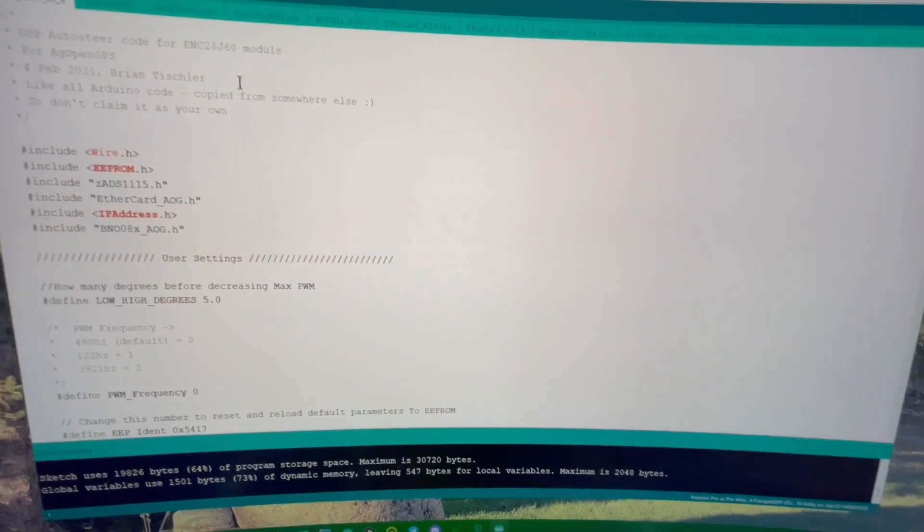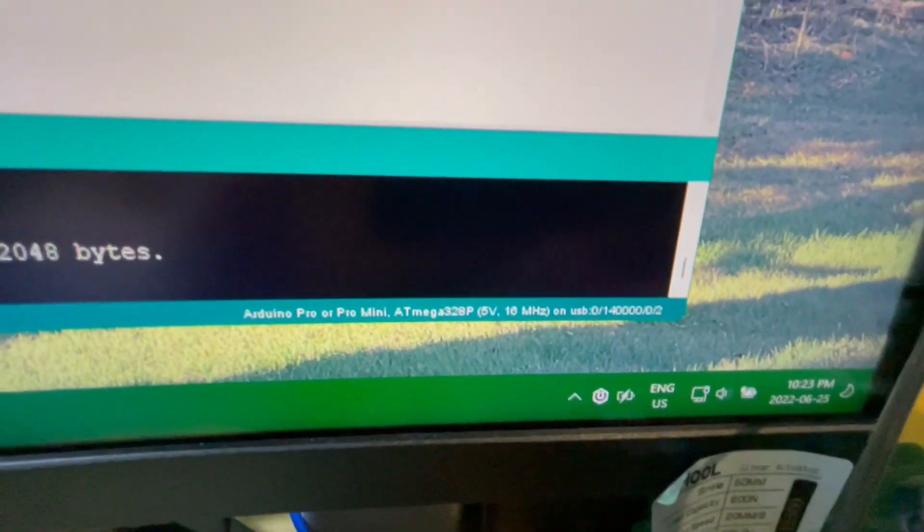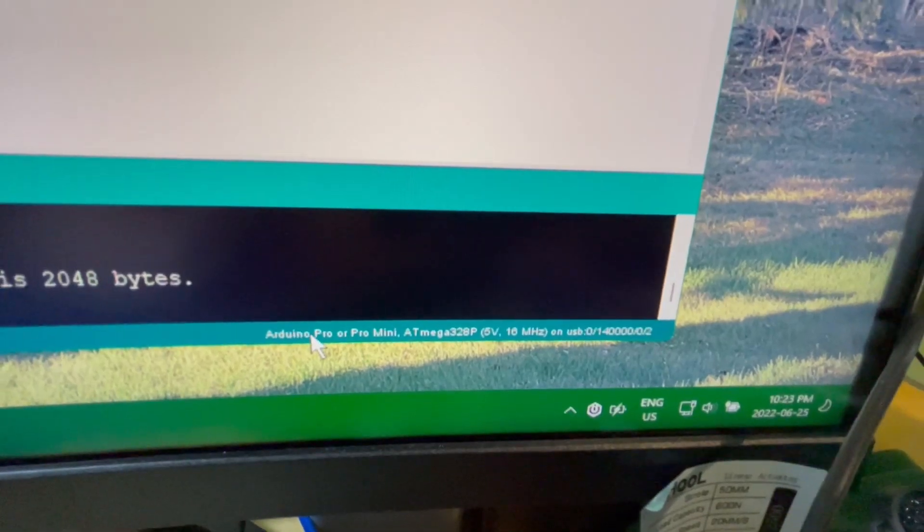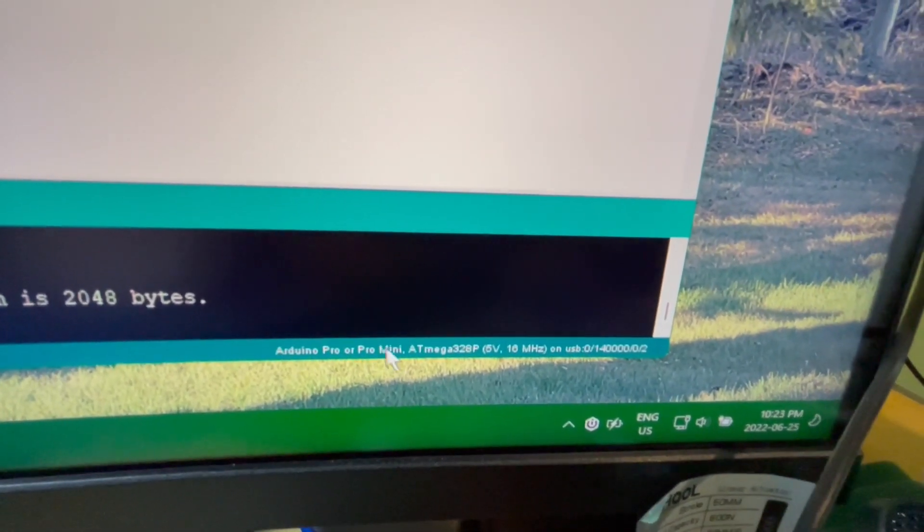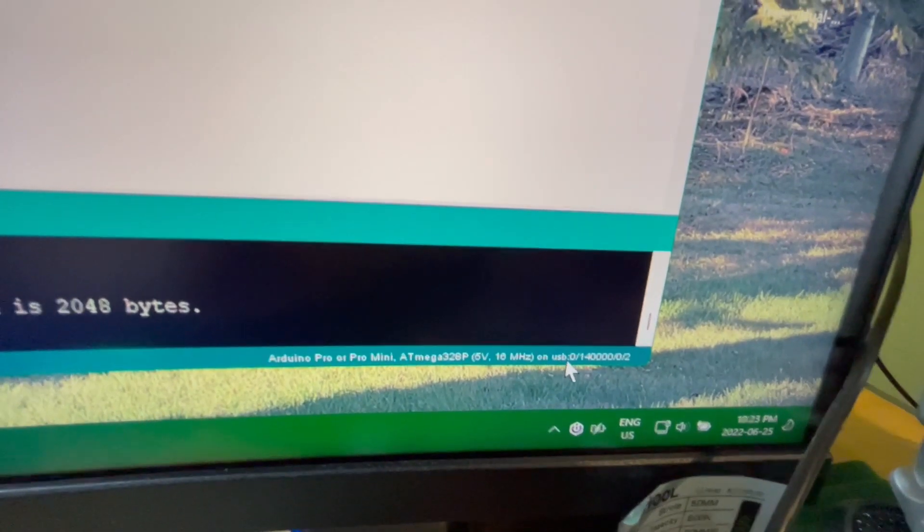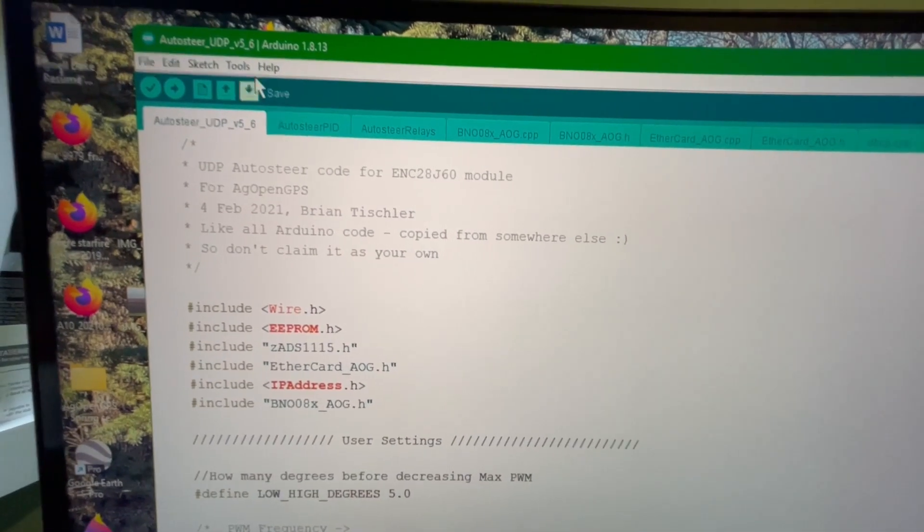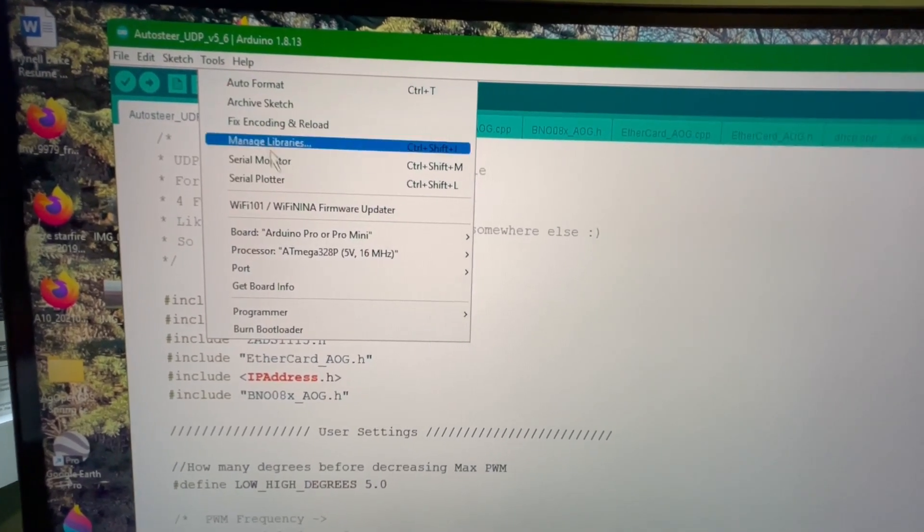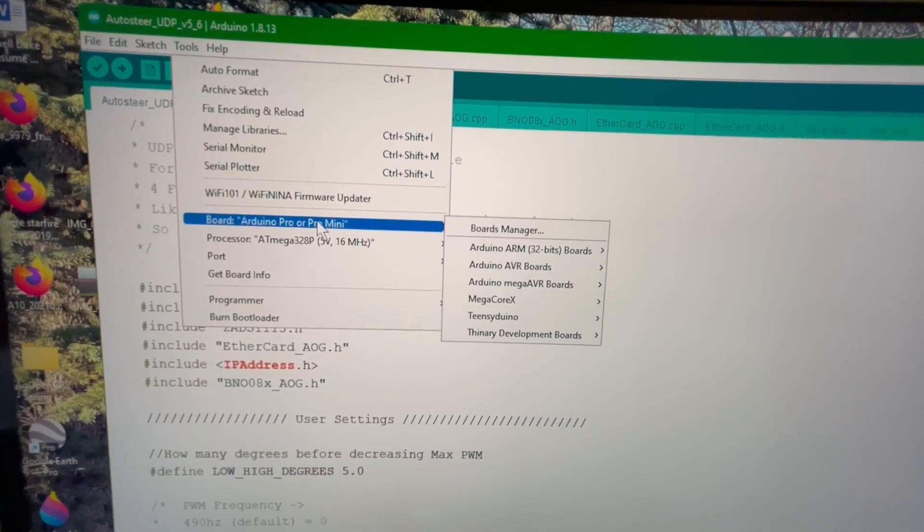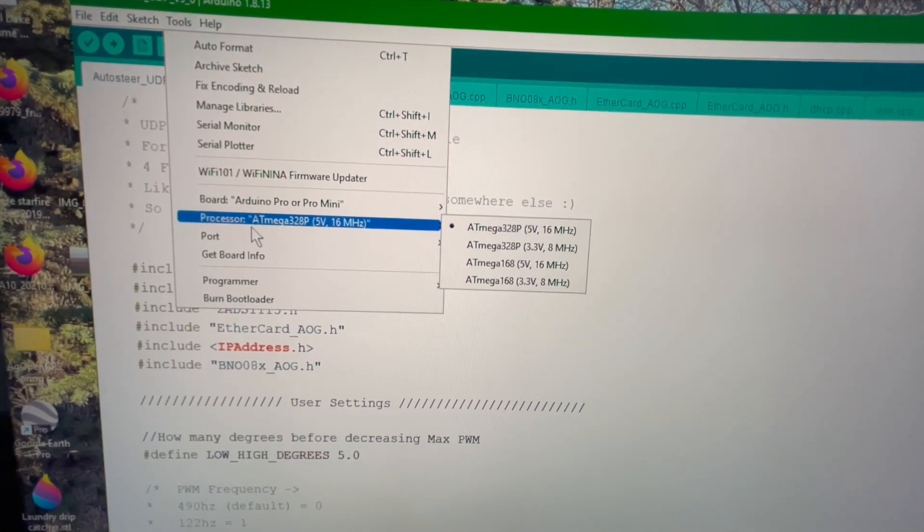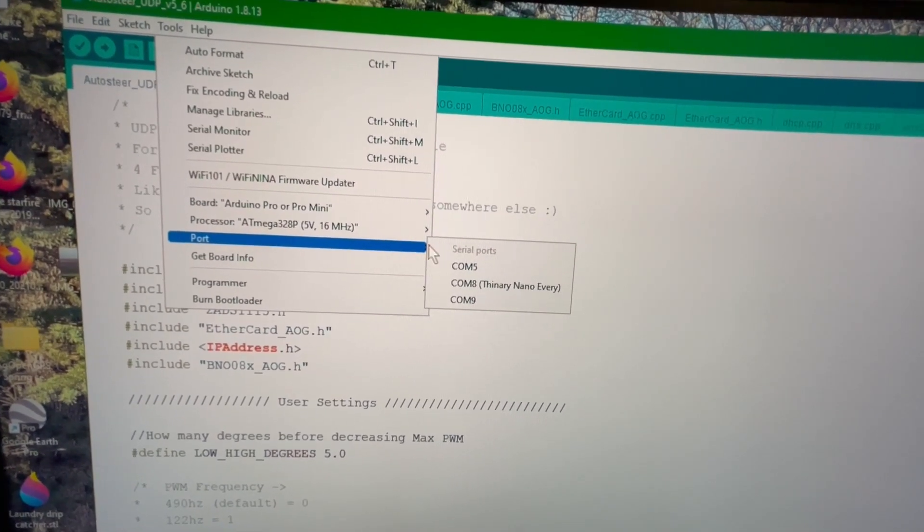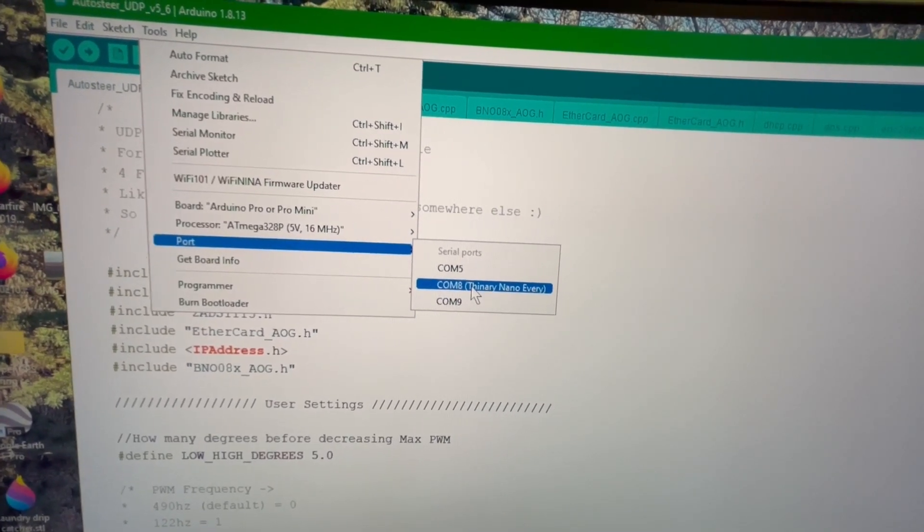We will take a look. If we look down on the bottom, I'm using the cheap Chinese one. So sometimes you set them up as Arduino Pro or Pro Mini. And then on USB, it's got some weird stuff there. So we will go up to the setup. Tools. Arduino Pro Mini, that's what I use. And then port. There we go. I think it was COM8.